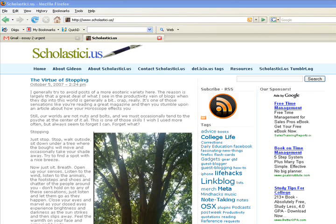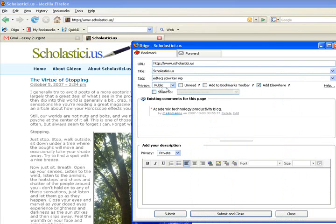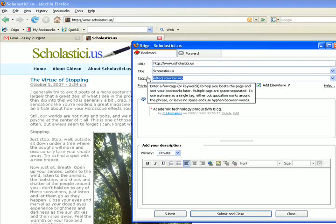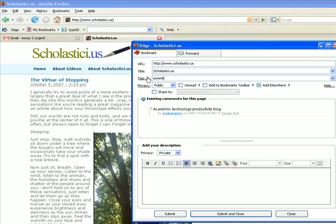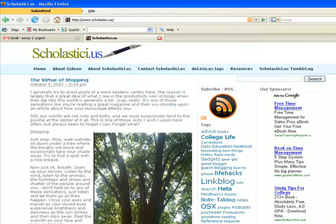Let's say we found this page online — Scholasticus — and we want to keep it for later. You click this box here on your toolbar, you can add tags and categorize it. Here I might tag it as Skywriter, which is one of the tags I already had for it. We can make it public or private, write some notes, and save that tag.